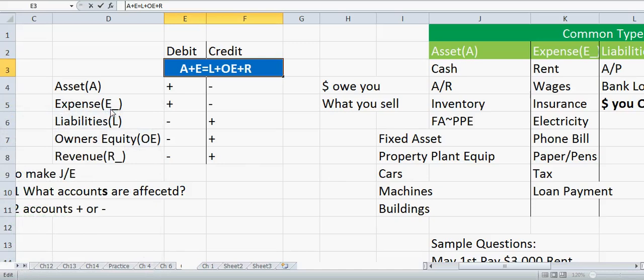Today we're going to talk about the accounting equation and common types of accounts. The accounting equation is A + E = L + OE + R. These abbreviations stand for Asset, Expense, Liabilities, Owner's Equity, and Revenue. If you know this accounting equation, you'll know whether you should debit or credit an account.